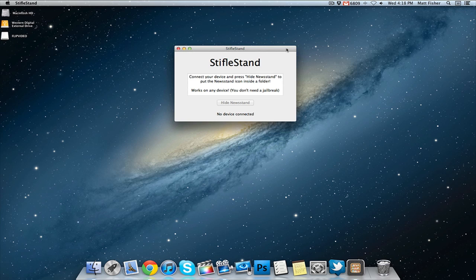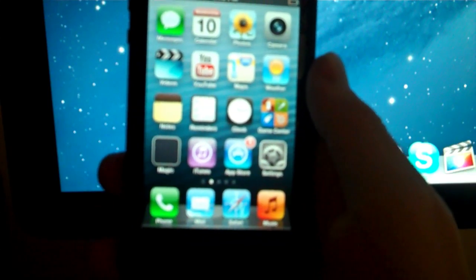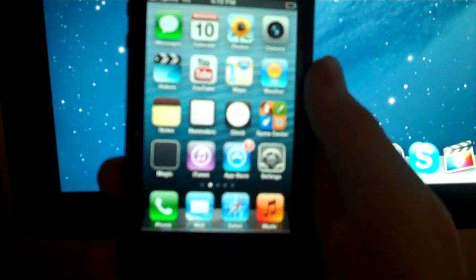Right now I don't have a device connected, so let's go ahead and plug in my iPhone. It tells me that my iPhone is connected — all I have to do is press 'Hide Newsstand' and it does it all for me.